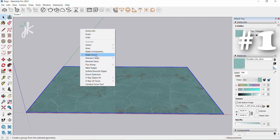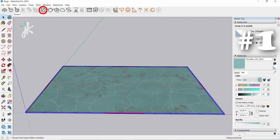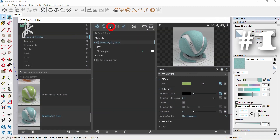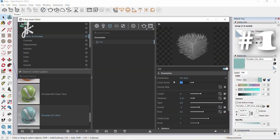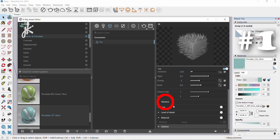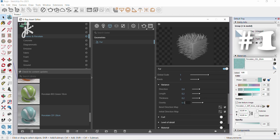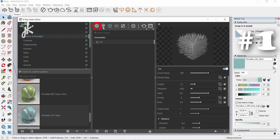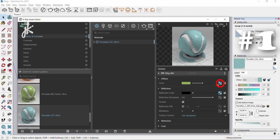Click on the select tool, double click the top surface, then right click and select make group. Add fur to selection, open asset editor, then open geometry tab, click on fur. Change count to 100, length to 1.5, thickness to 0.03, taper to 0.5, bend to 0.4. Click on the variance tab, change gravity to 0.5. Open materials tab, choose porcelain, right click on the texture slot and choose copy.